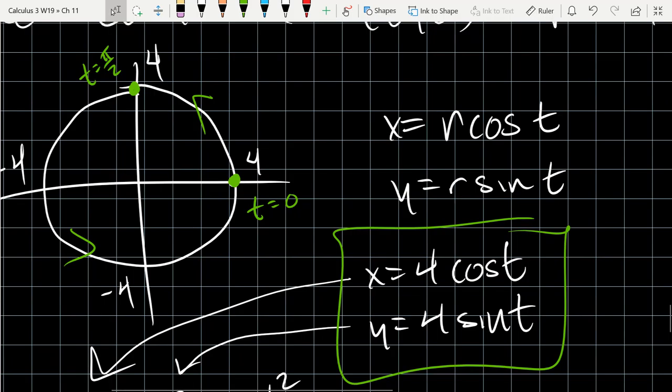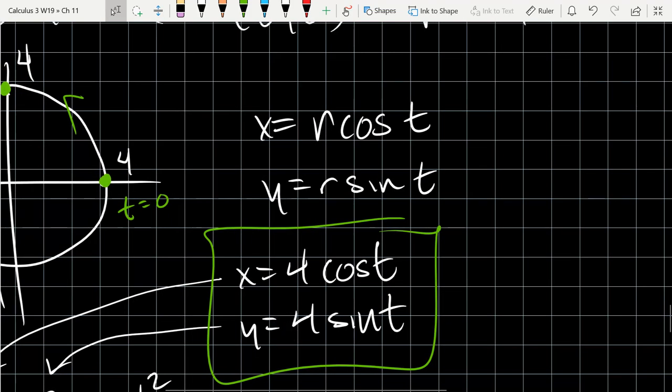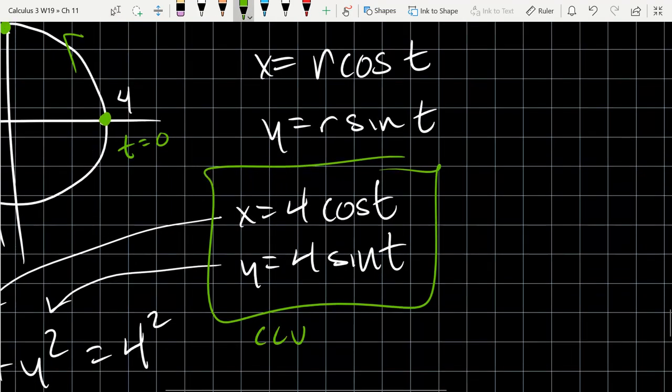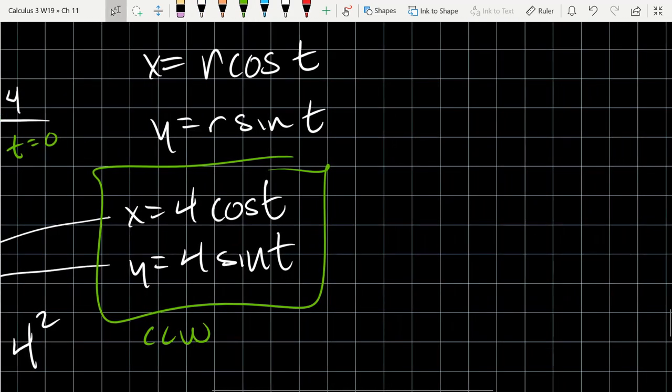Now if I had to go clockwise, what can I do to modify these choices to reverse the orientation? If going forward in time spins counterclockwise, what change would make us go backward in time? Put a negative sign on the t — replace t with negative t to turn the time backwards.